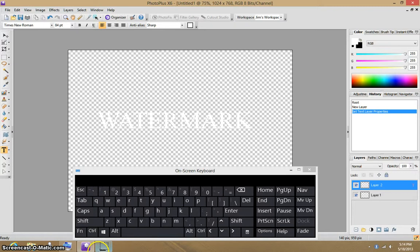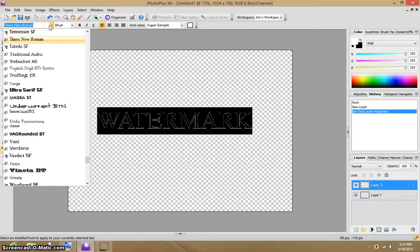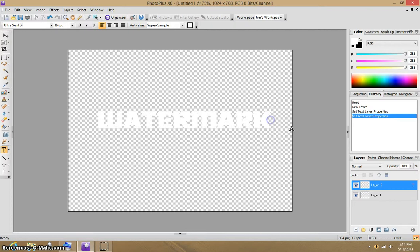And then I'm going to change the text, and I'm going to do Super Sample, and then I'm going to change the font itself to, let's say, Ultra Serif. That's a nice font. Now, there you have a watermark word.